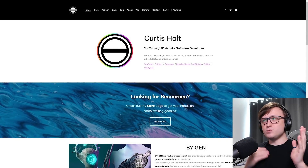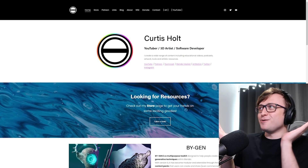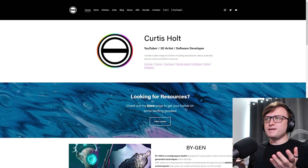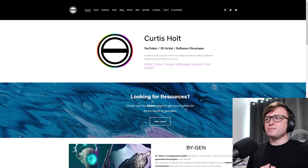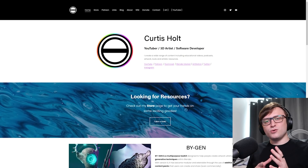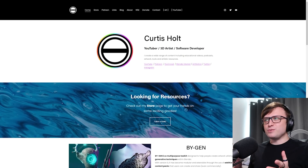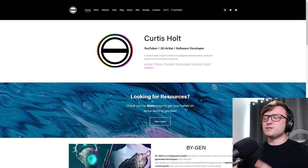Hi everyone, welcome back and welcome to a new chapter in the Curtis Holt channel. What does that mean? I don't know, we'll have to wait and see. But of course today I have yet another collection of exciting Blender projects which have appeared in the community, as well as new tutorials. There's just so much stuff to show, but you know I love checking it out and sharing it with you.